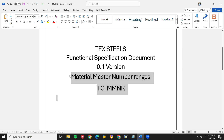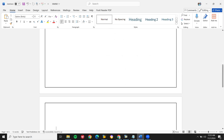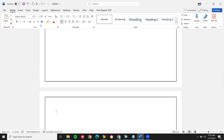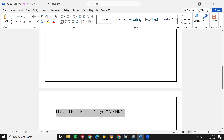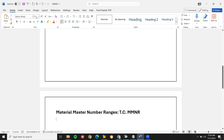The transaction code is MMNR. Let's go to the document here. Let's go to MMNR.